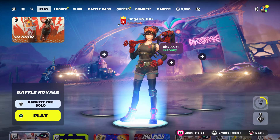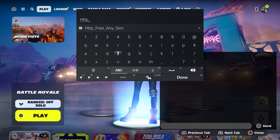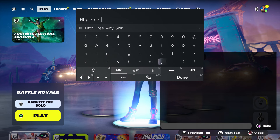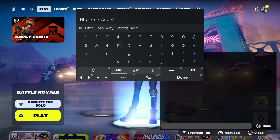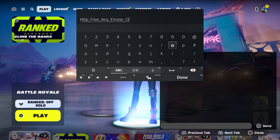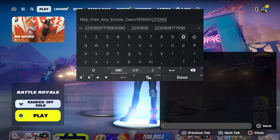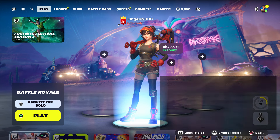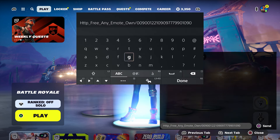It's going to be pretty simple and fast. All you guys have to do is enter this code — type in the code: HTTP TP underscore free, underscore emote. Then type in: dash 0-0-9-0-0-1-2-2-1-0-9-0-9-7-7-9-9-0-1-0-9-0. Press done and make sure you enter it and send it.